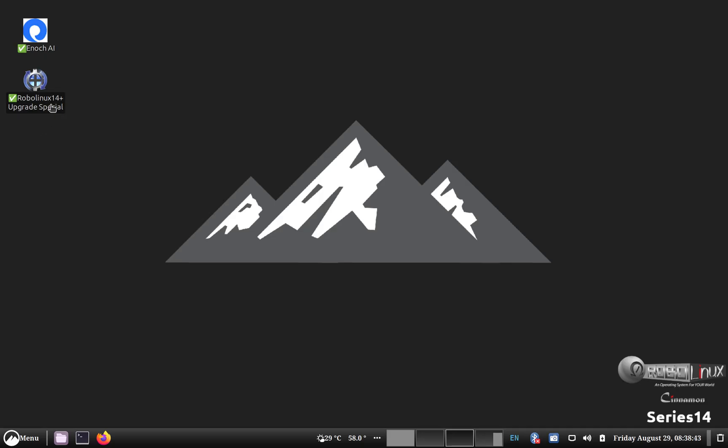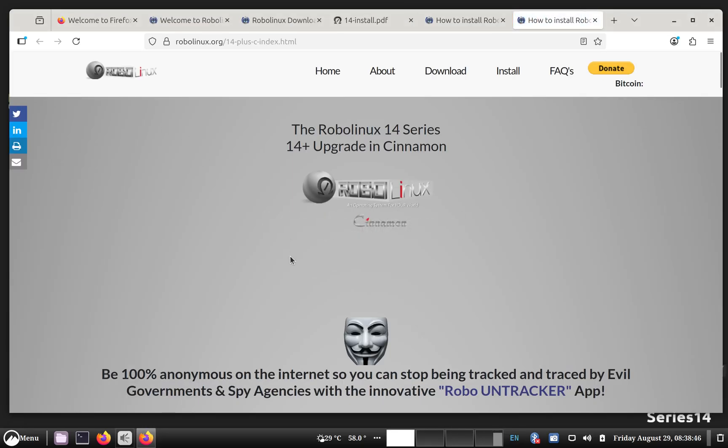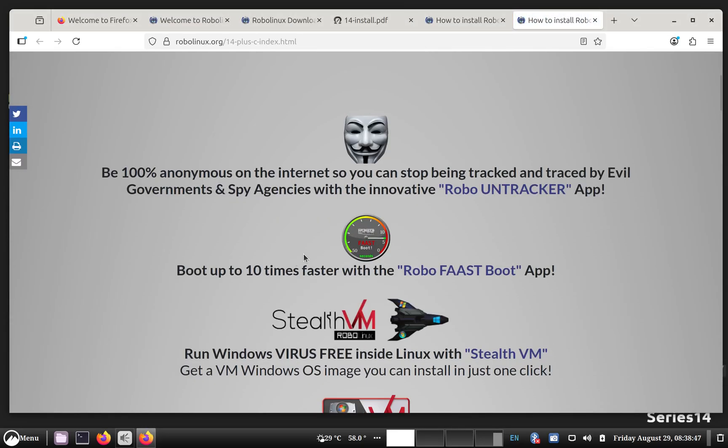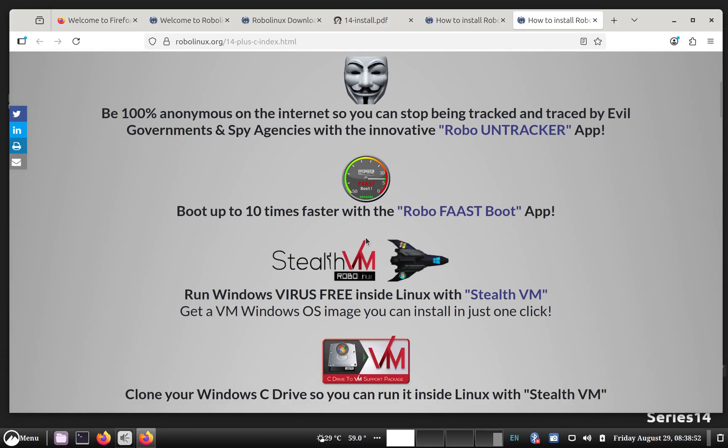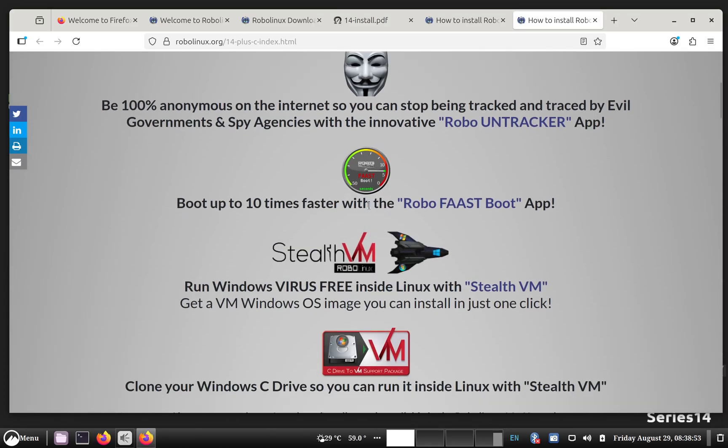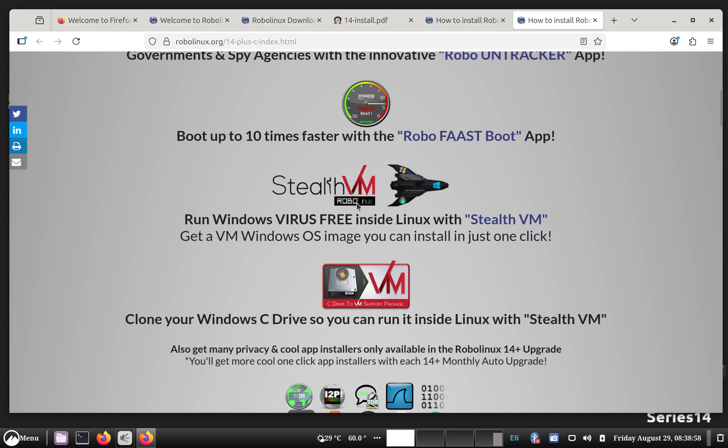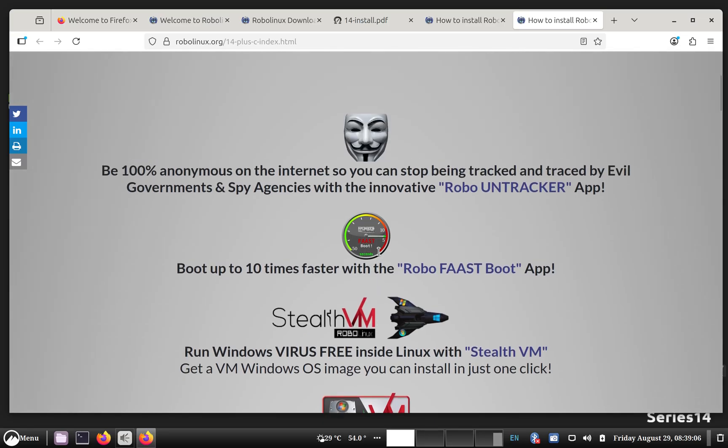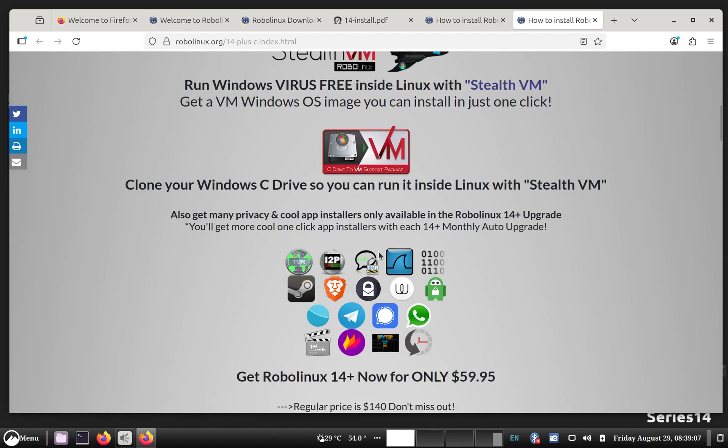...you just click here and it takes you straight there. And it'll show you everything. You've got the Untracker, which is quite famous, actually. The Fossboot, which makes your computer boot up much, much faster and shut down faster. Stealth VM, if you want to run a Windows app that you just have to keep using. So you'll see that everything is here and it's available.